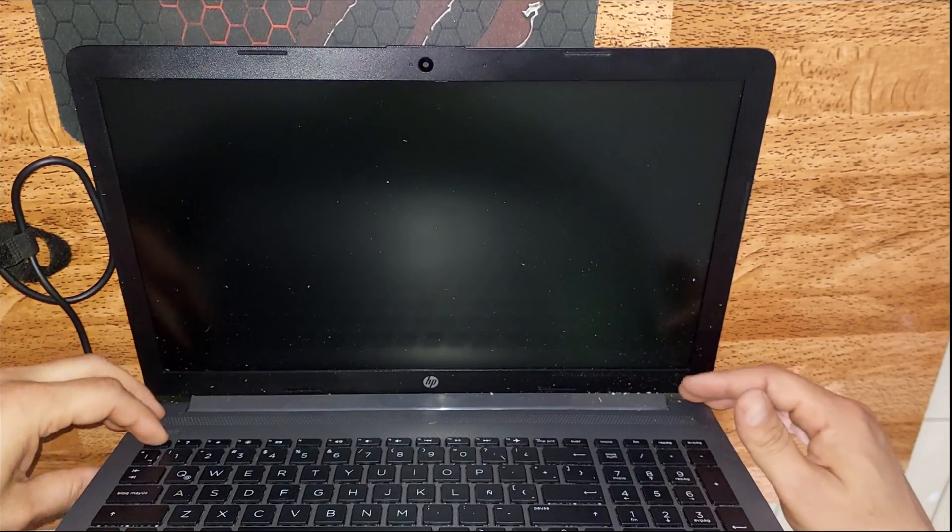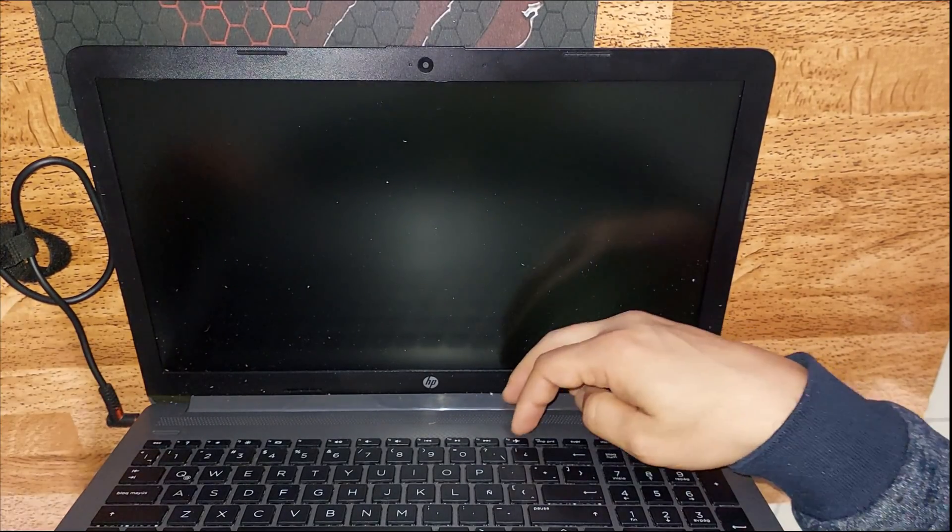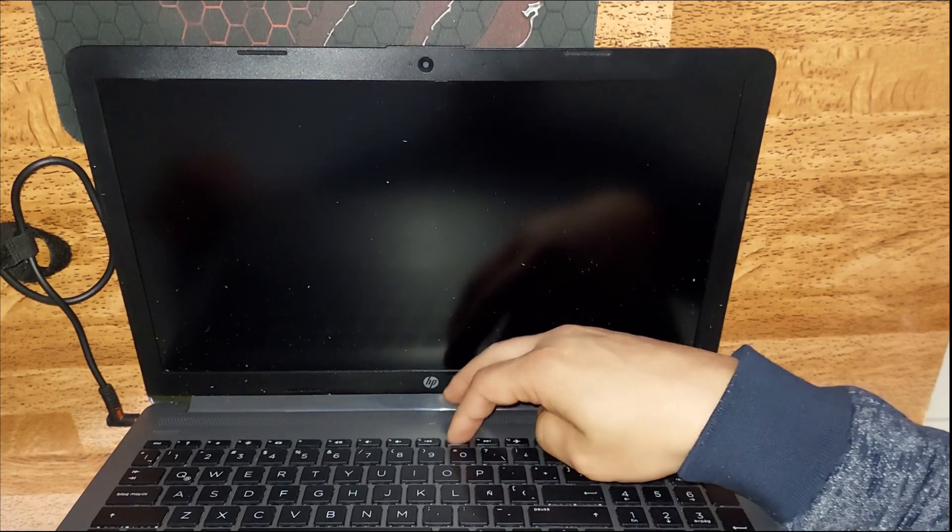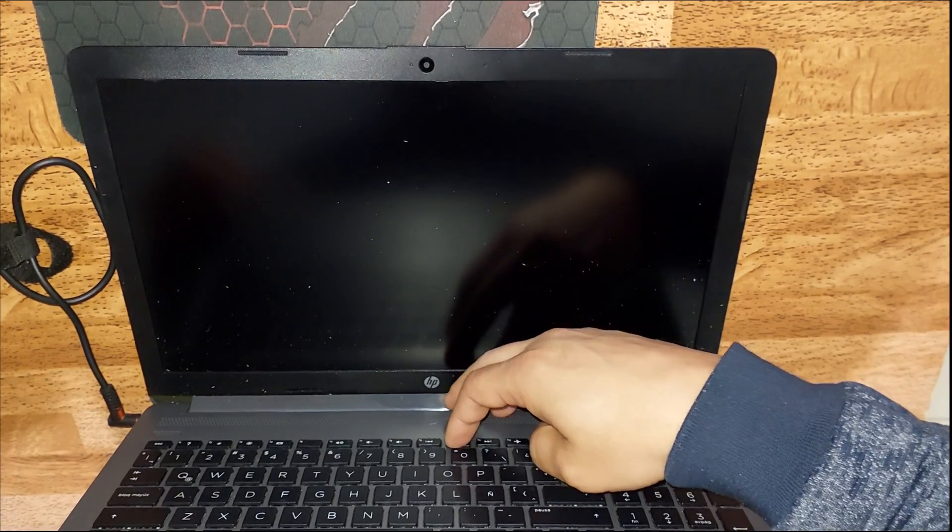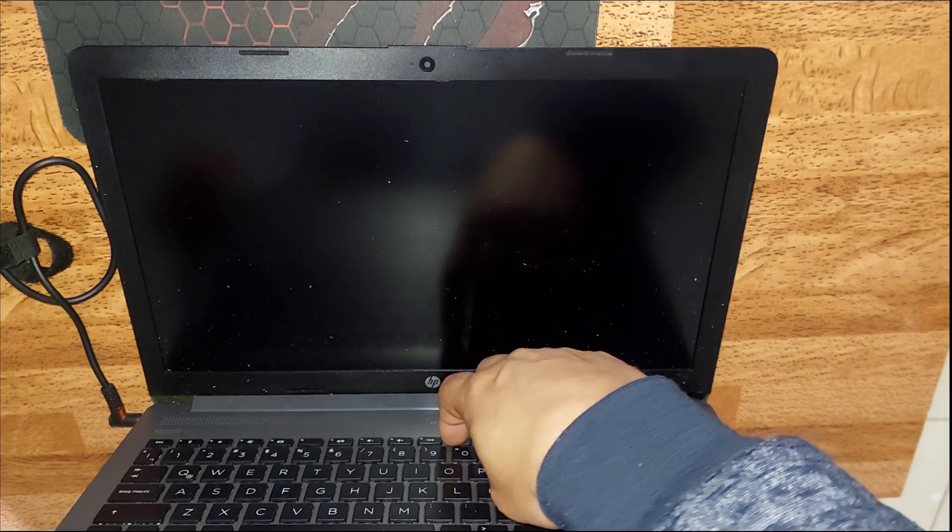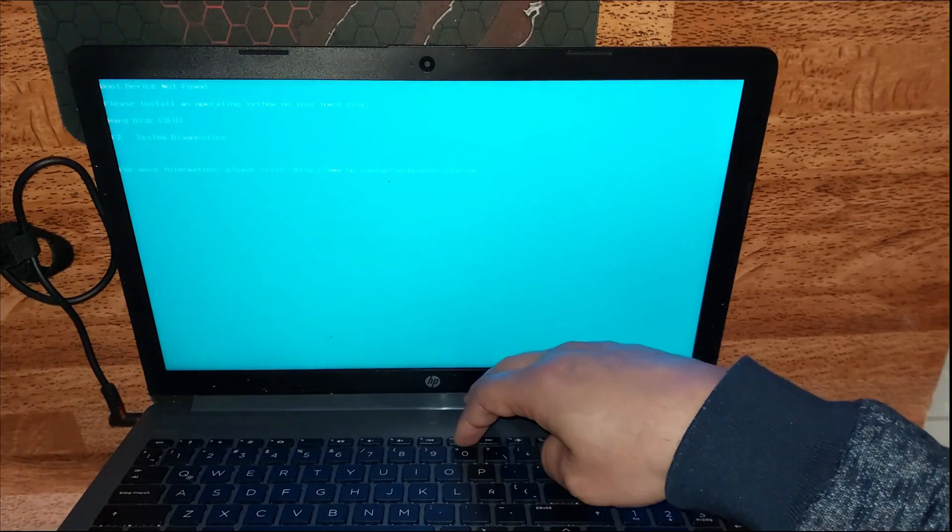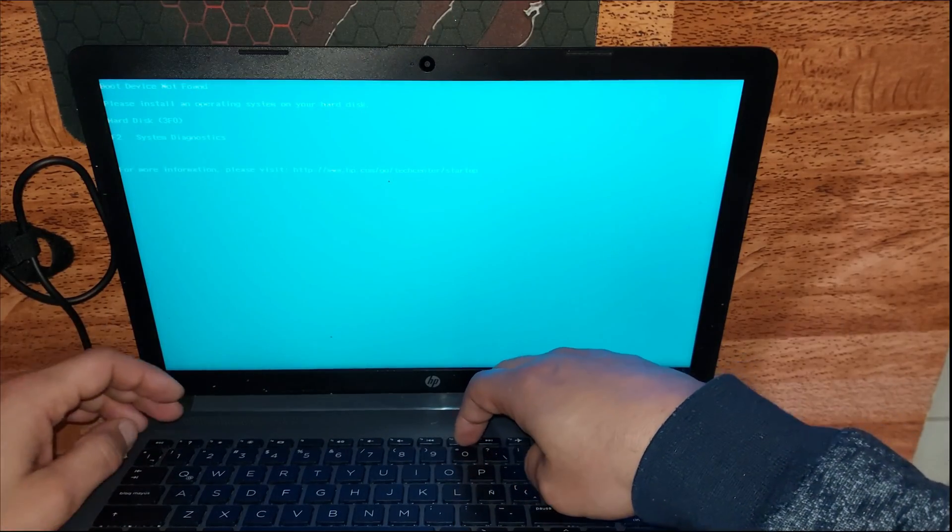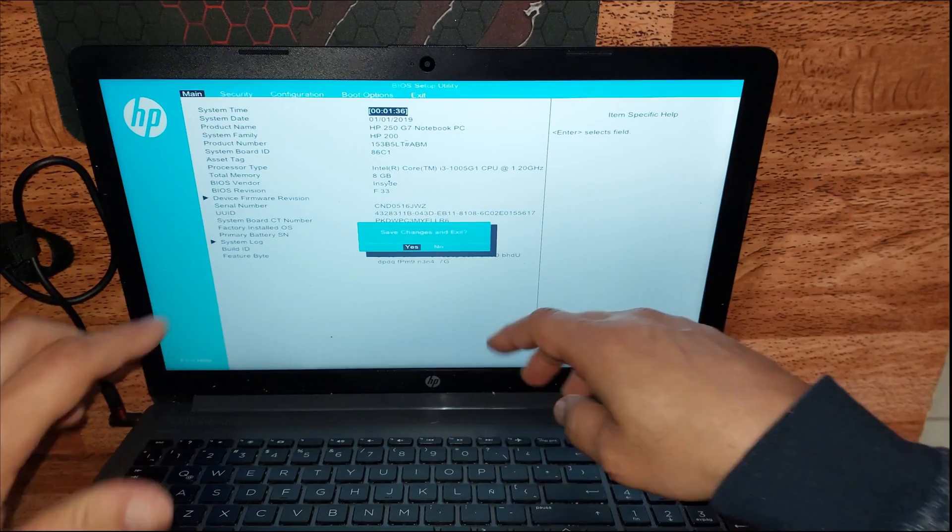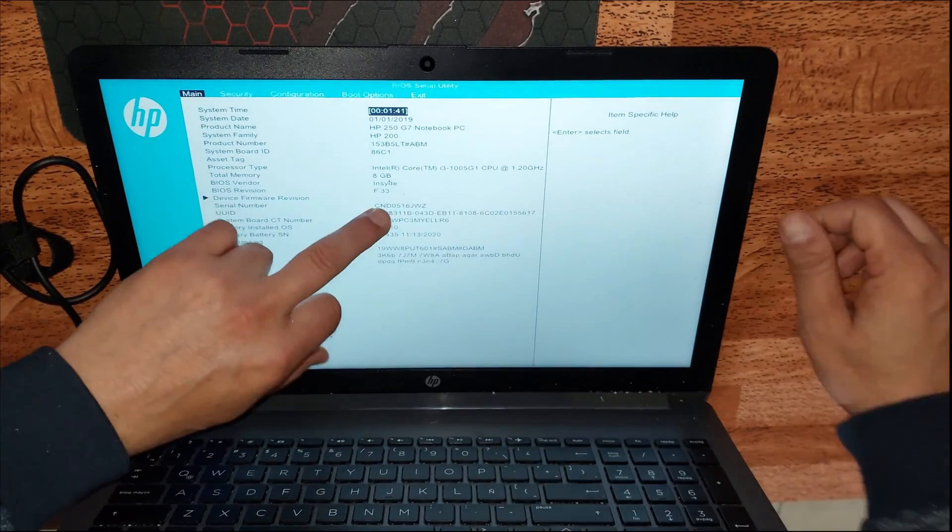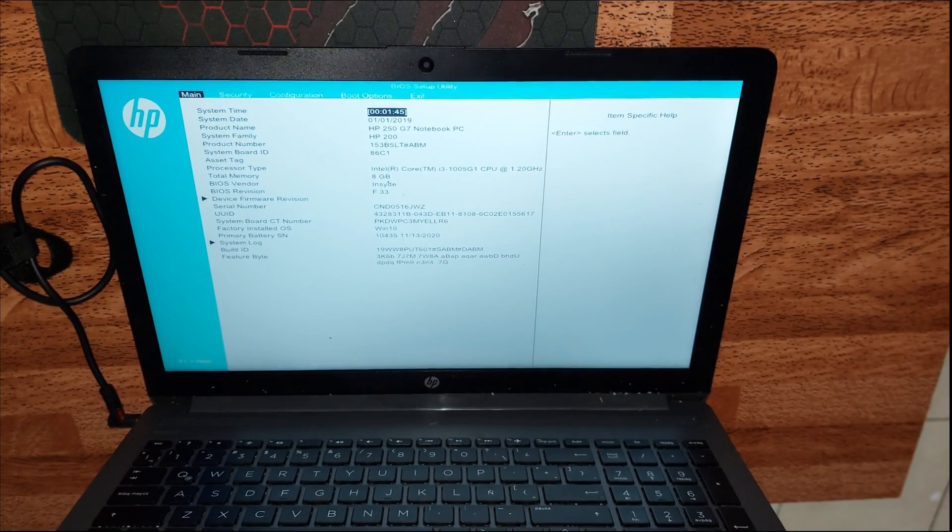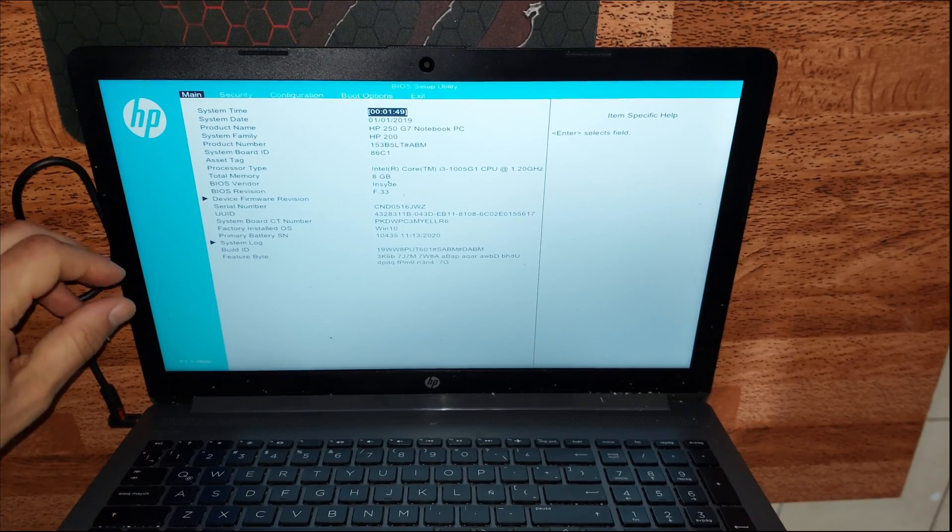Voy a hacer una prueba encendiendo el computador y verificando si me emite señal de video. Se entra al BIOS con la tecla F10. Voy a hacerlo antes de colocar la tapa para evitar doble trabajo y poder tomar cualquier acción o correctivo antes de proceder a colocar la batería.